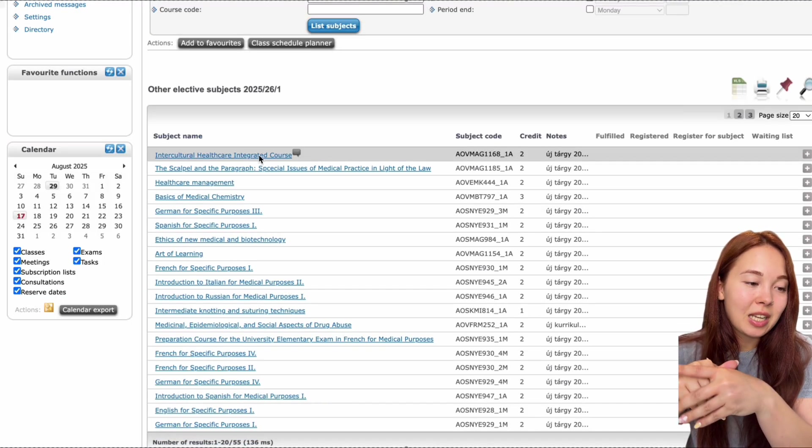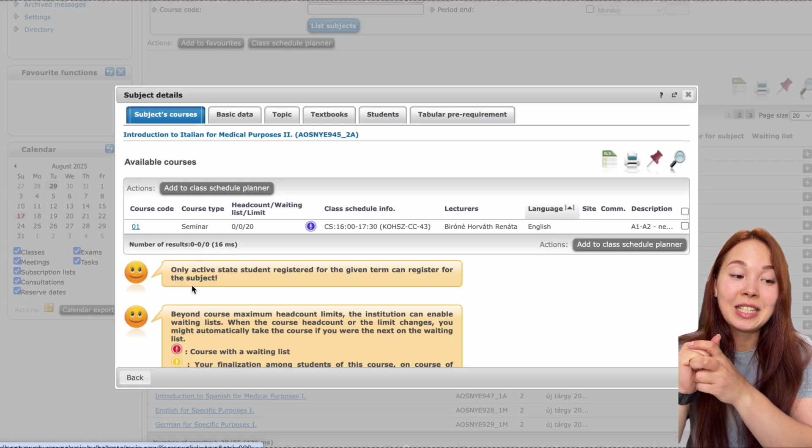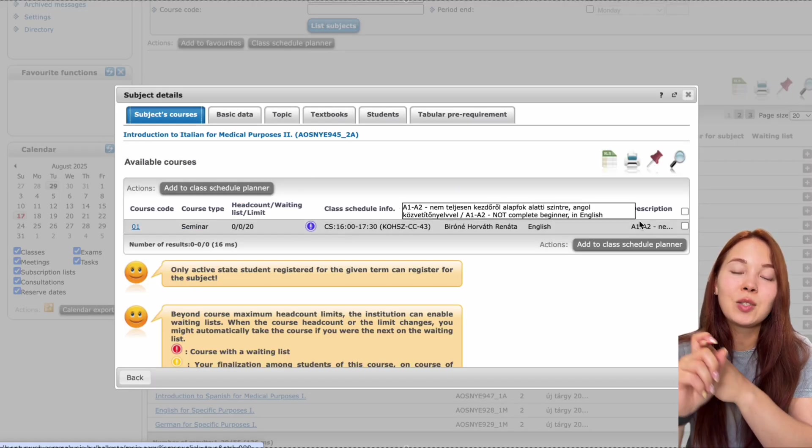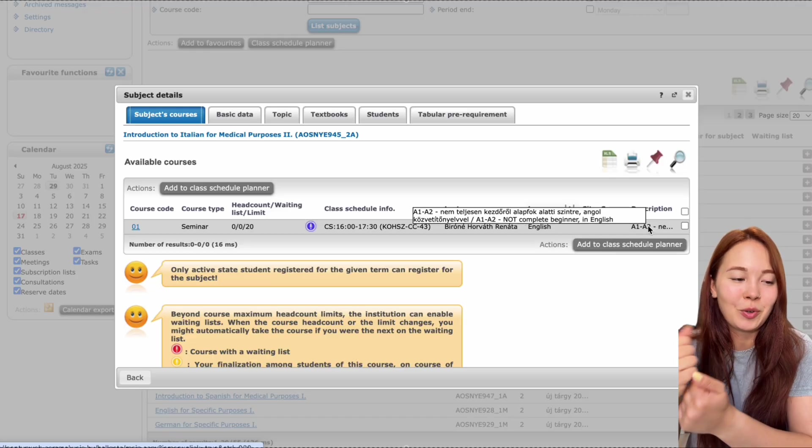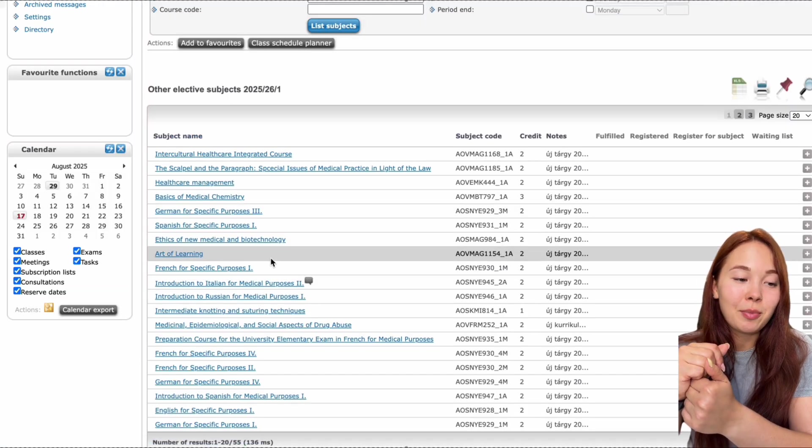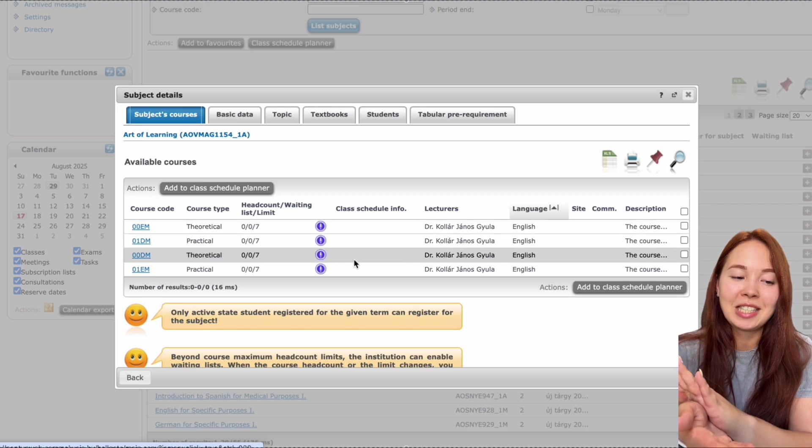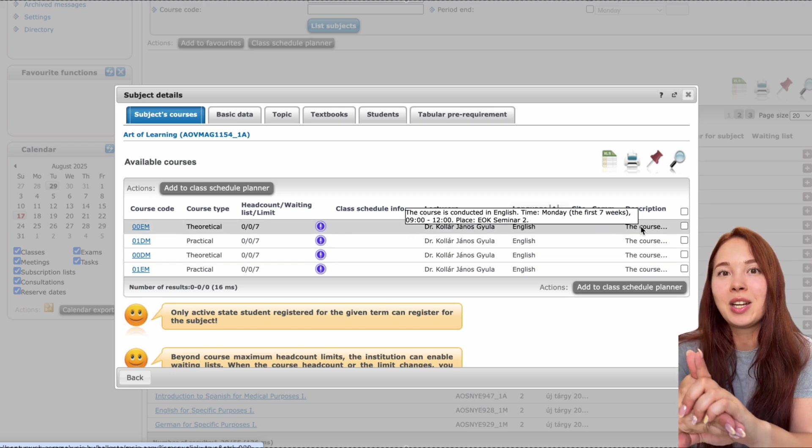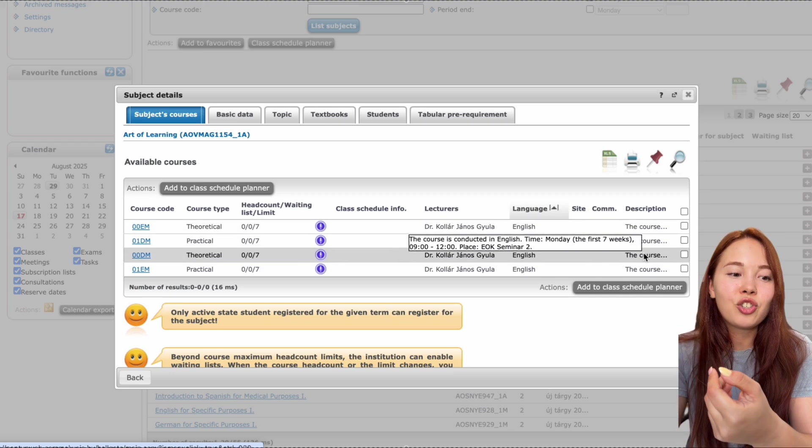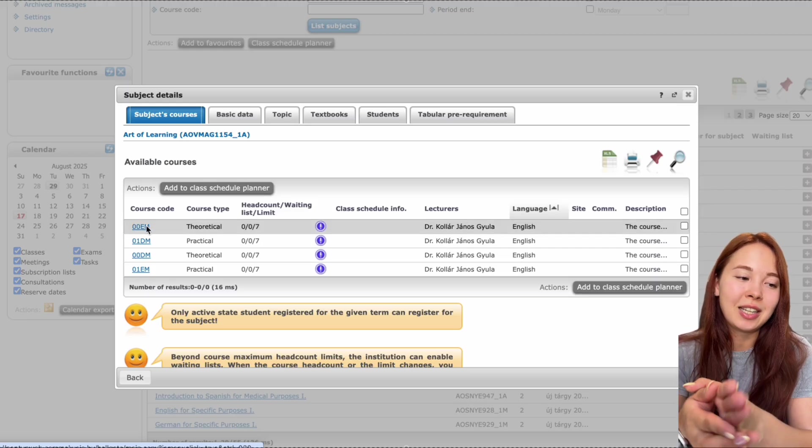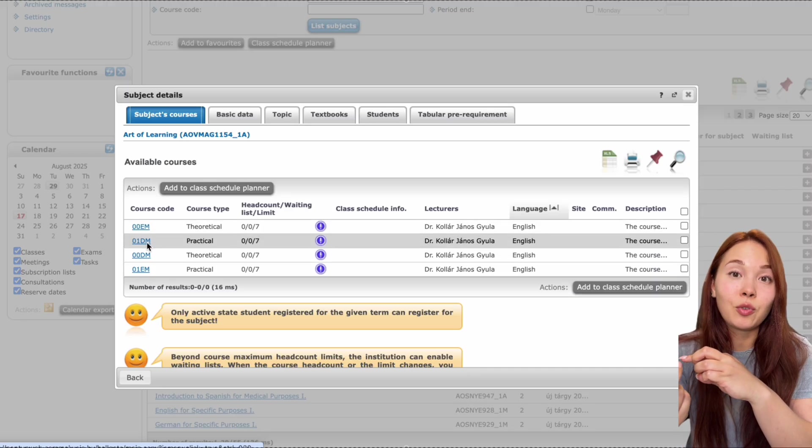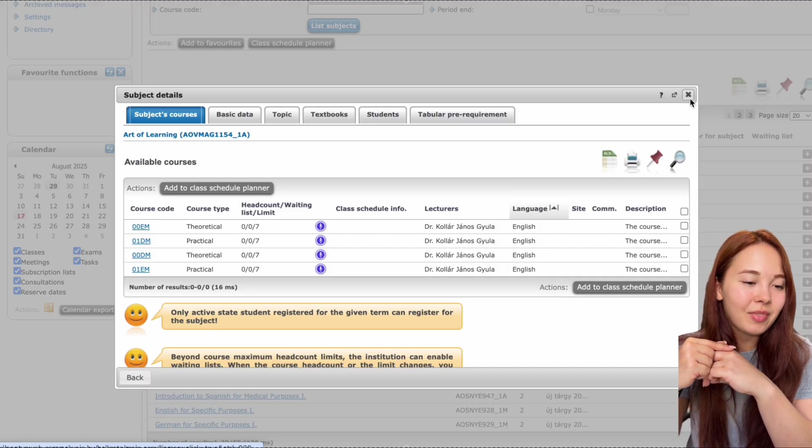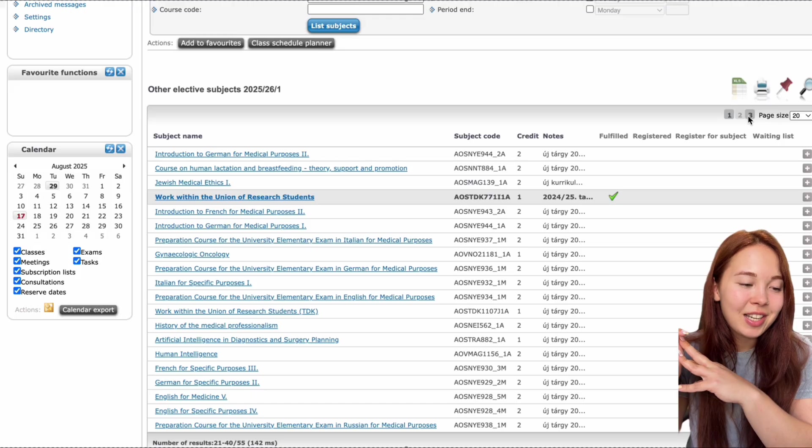So here, for example, we have introduction to Italian. As you can see, also pay attention for language courses, what level it is, because if it's going to be too hard for you, you might not be able to pass the course. For example, art of learning, you can see here, it even tells you on which date takes place here. It's on Monday. So you can already after registering for your main subjects, you can check, can you take the selective or not? And here, as you can see, make sure here in this example, EM is for English medicine, DM is for dentistry.